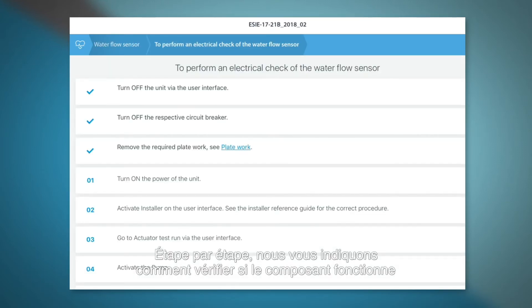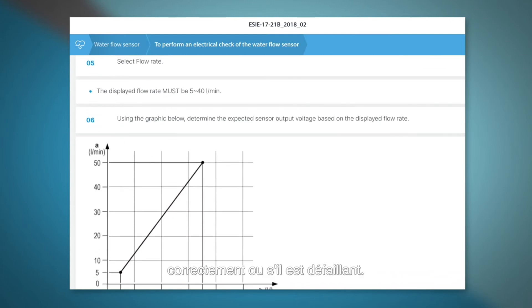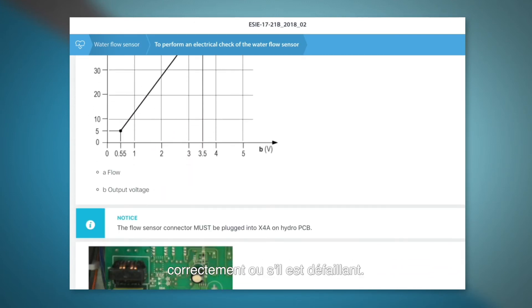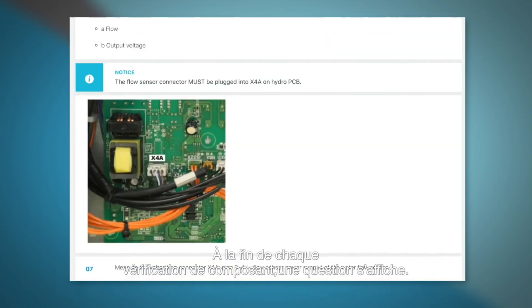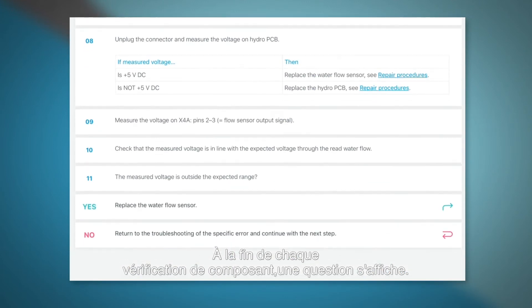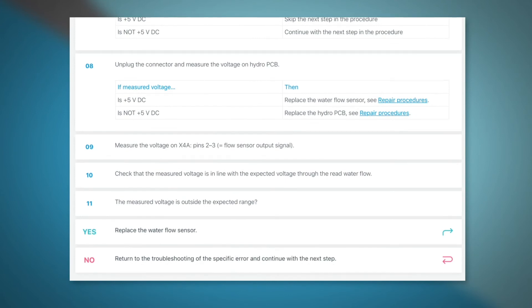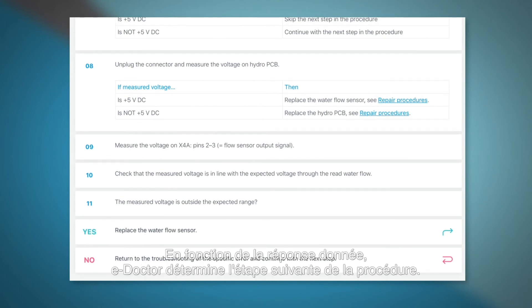Step by step, we show you how to make sure the component is functioning as expected, or if it's broken. At the end of each component check, you get a question. Depending on your answer, e-Doctor knows what the next step is.